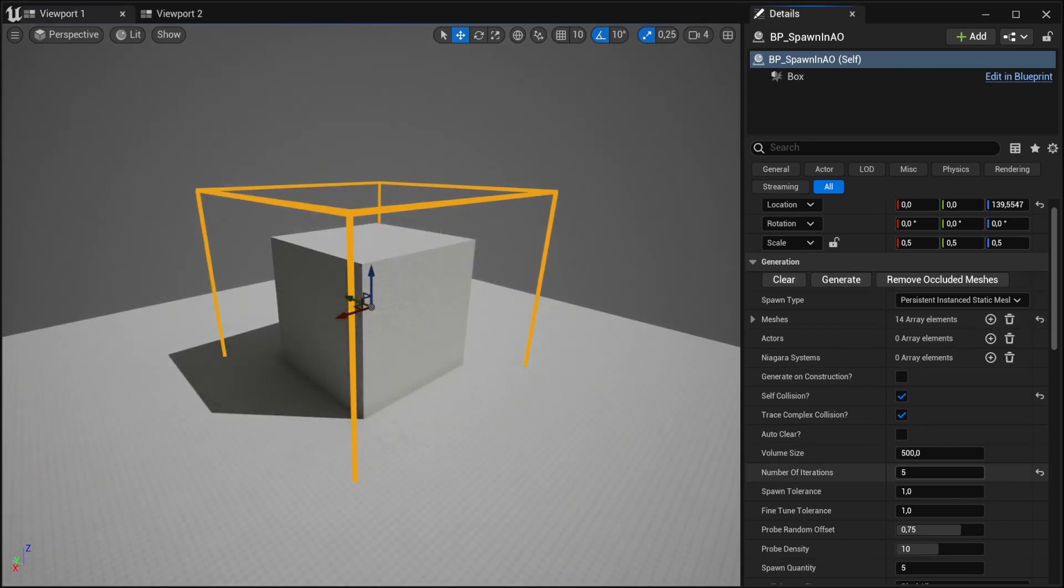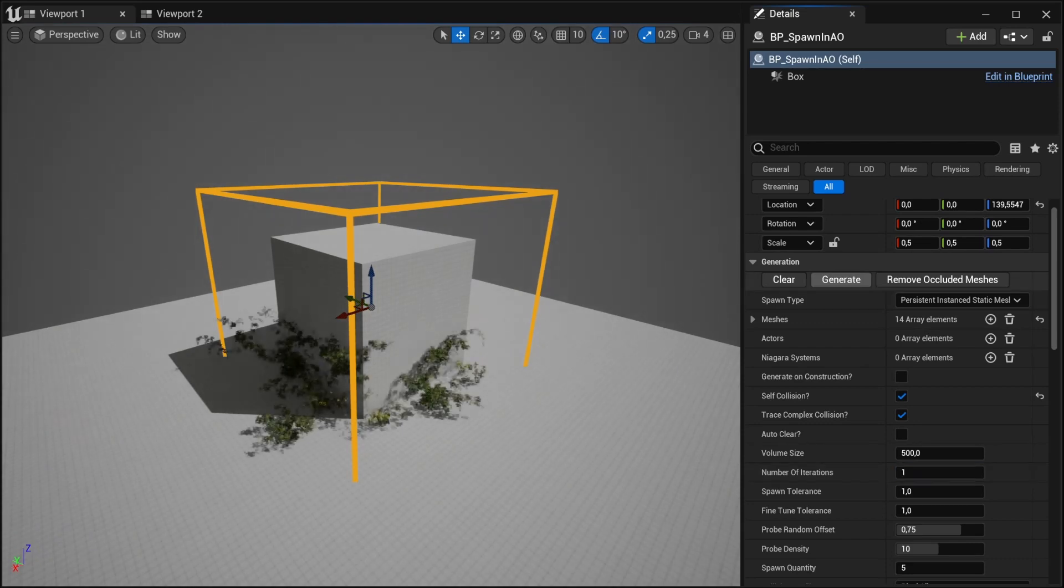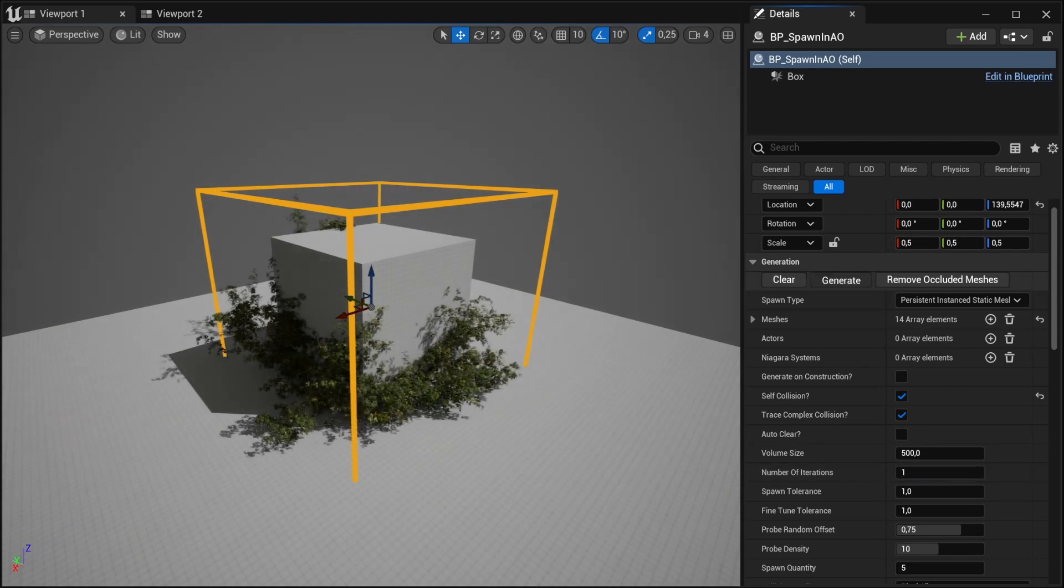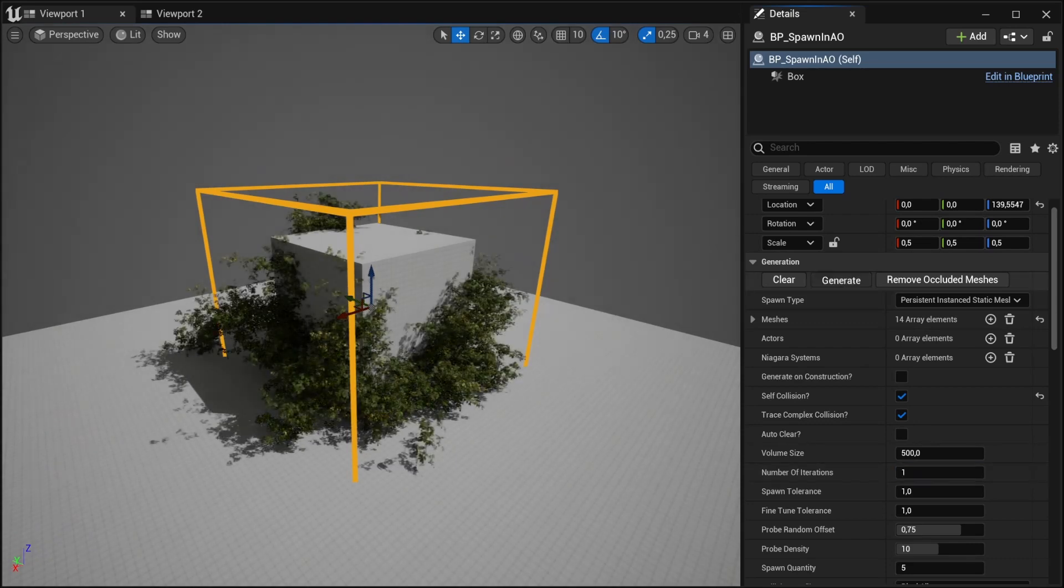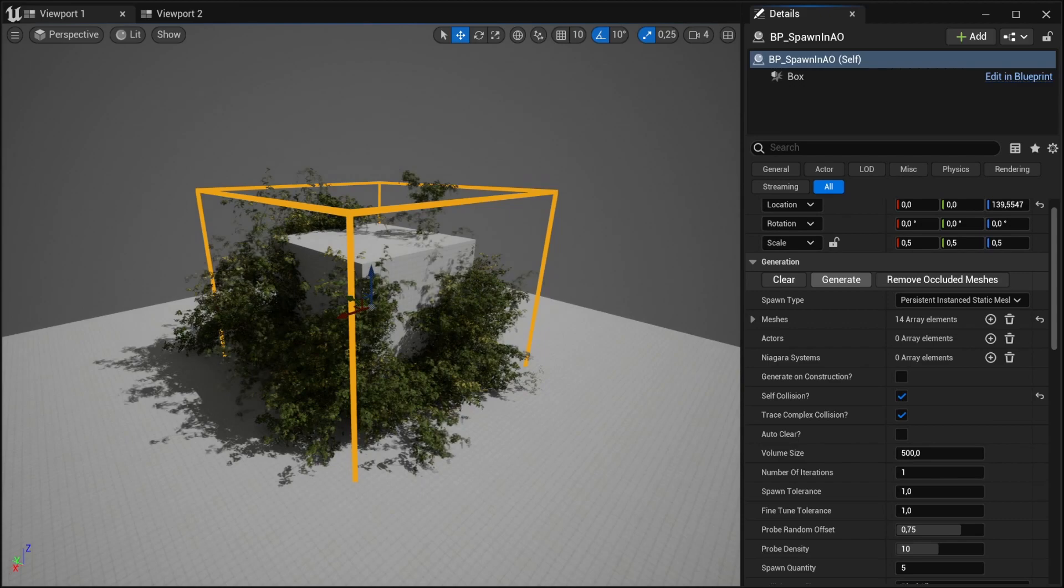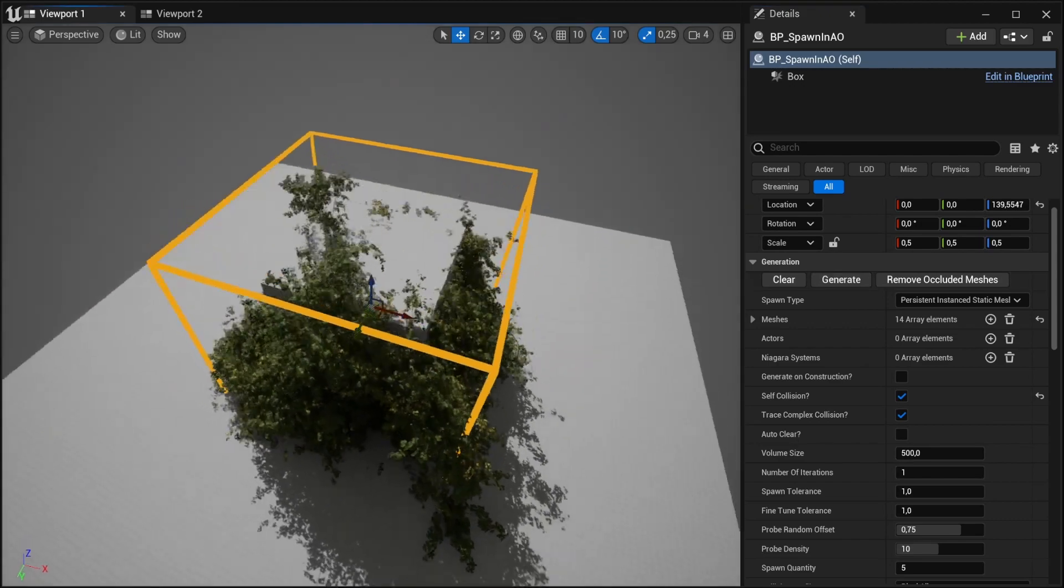So if we bring the iterations down to one, we can more easily control it.